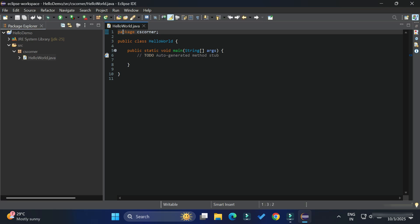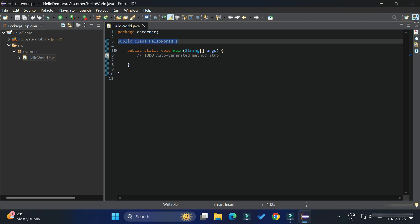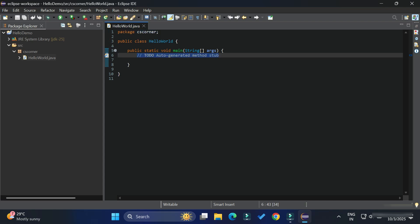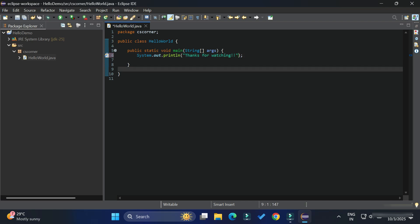Let me delete the default comment. I'm going to type a simple print statement — I'll type 'sout' and press Ctrl+Space. It has generated 'System.out.println', which is the line used in Java for printing any statement to the console. Inside the parentheses I'll type 'Thanks for watching'.